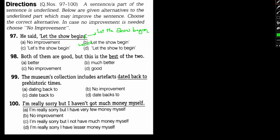Number 98: Both of them are good, but this is the best of the two. When we are comparing between two things, we cannot use best in this case. A better comparative would be better of the two. So both of them are good, but this one is better of the two. Option A should be the answer.